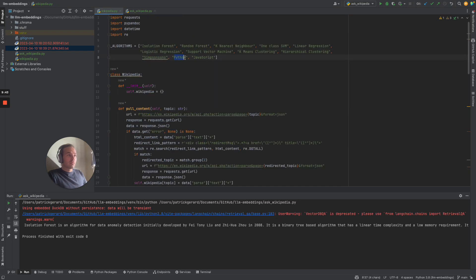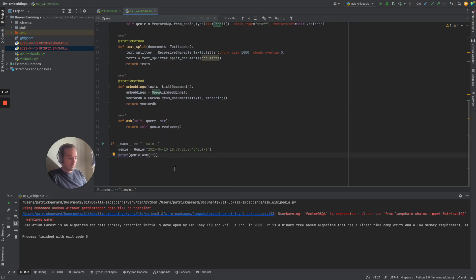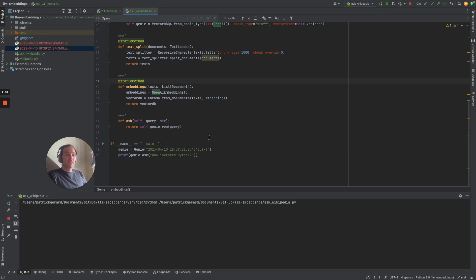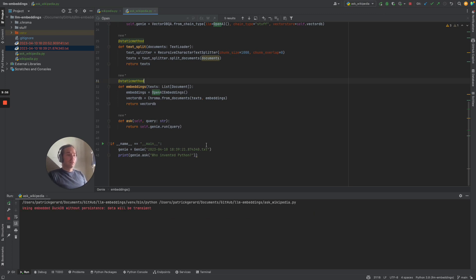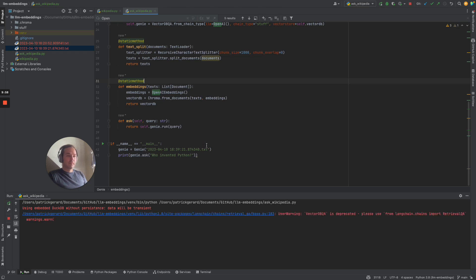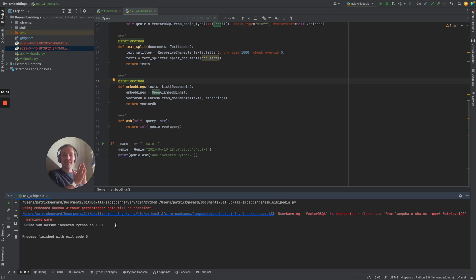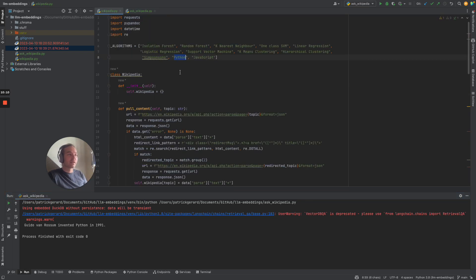Who invented Python? Let's see if that works. Guido van Rossum invented Python in 1991. It seems like it's working perfectly.